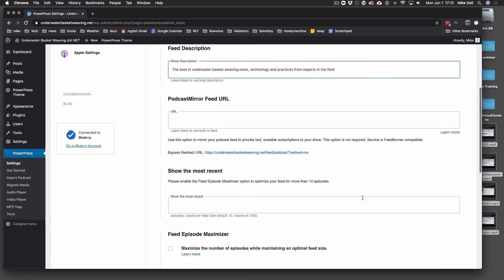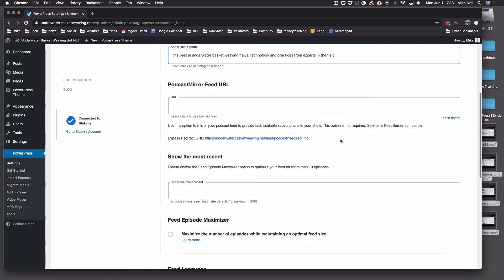Podcast Mirror Feed URL — if you are not specifically using PodcastMirror.com, do not put anything in there. It's not necessary in most cases. This could have dire consequences if you put the wrong thing in this box, so please don't put anything in here unless you know what you're doing. It also works for FeedBurner and other things like that, but we don't suggest you use FeedBurner either.